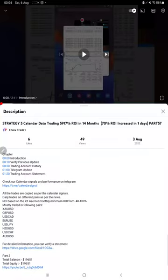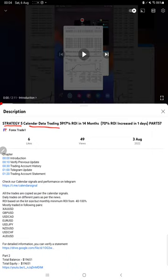Hello everyone, welcome to Forex Straight One. Today we are updating about Strategy 5 Calendar Data Trading Strategy Part 58. The last video was Part 57 published on 3rd of August, and within two days we are back with a new update.